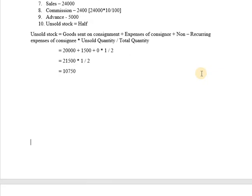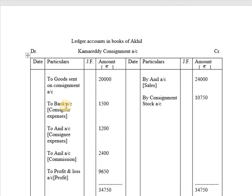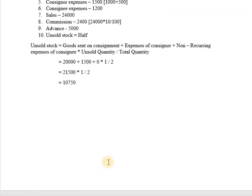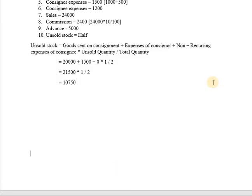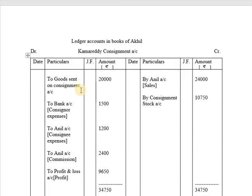Commission is calculated as 10% on sales: 24,000 × 10% = Rs. 2,400, which is shown as 'To Anil Account — Commission 2,400'. The unsold stock value is Rs. 10,750, which will be shown as 'By Consignment Stock 10,750'.